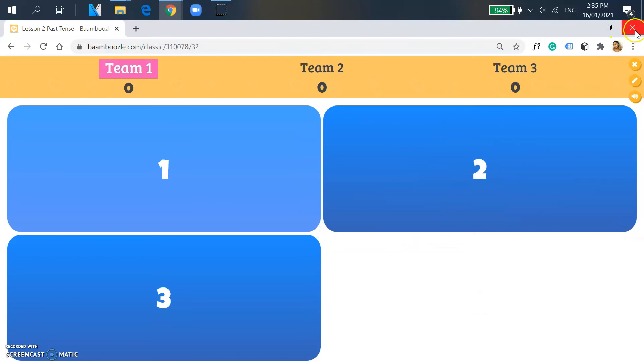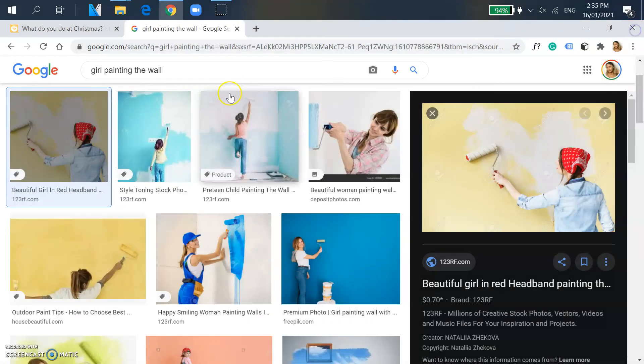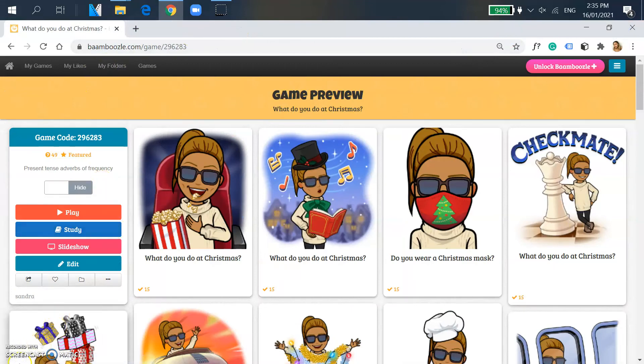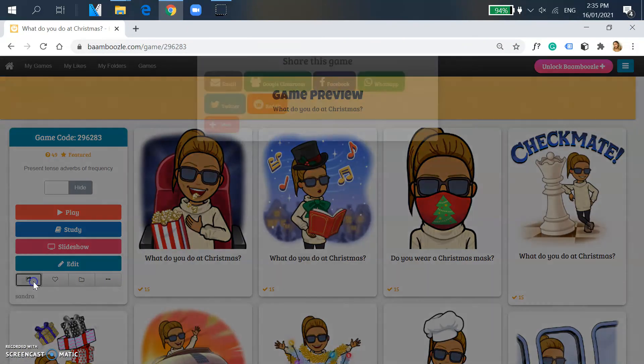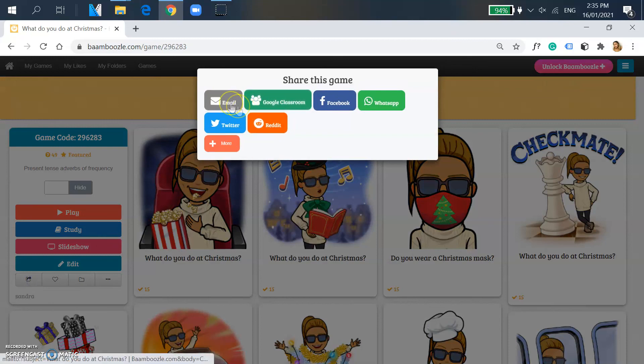So yeah, basically that's it and you're good to go. So if you're gonna use Bamboozle for online purposes, then you can go back to your game and you will see the share button below the game.